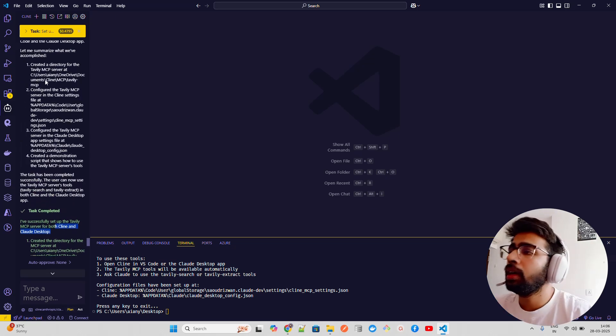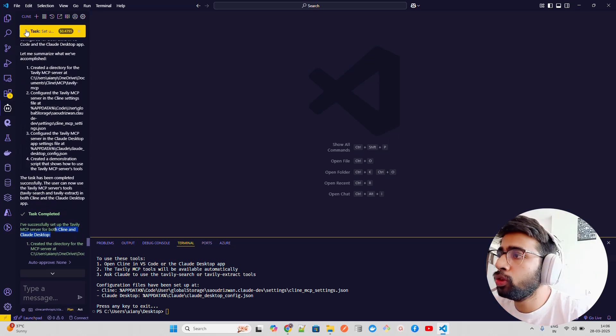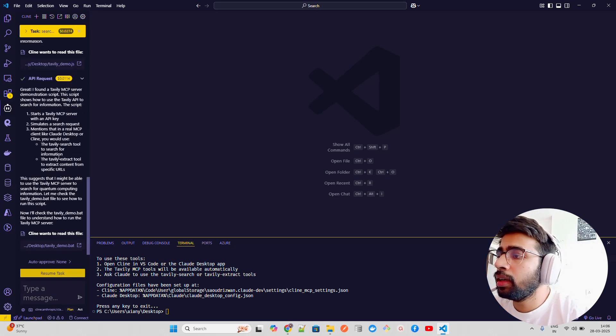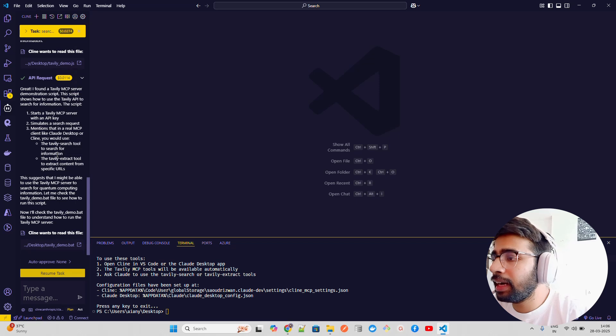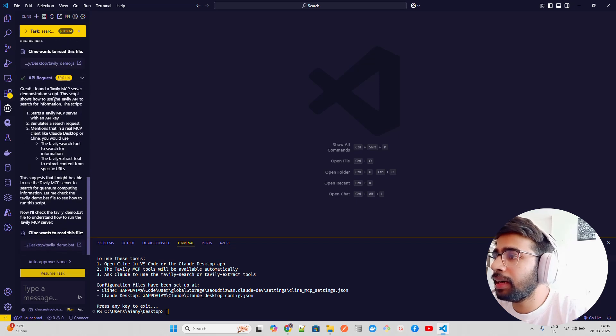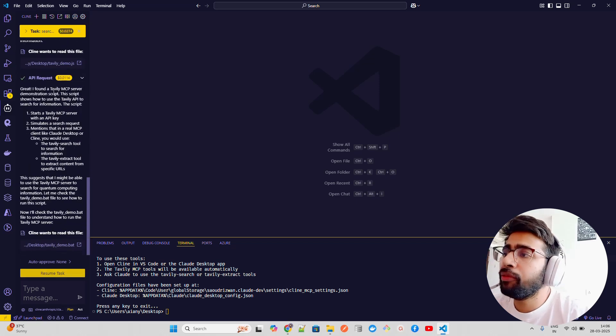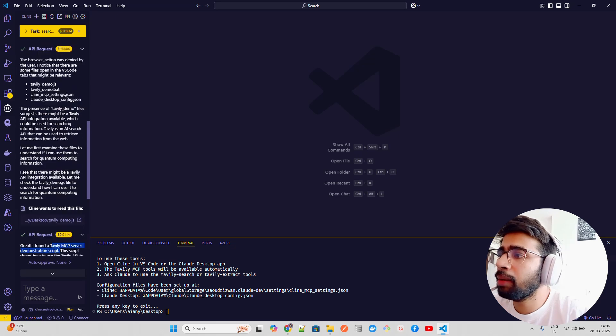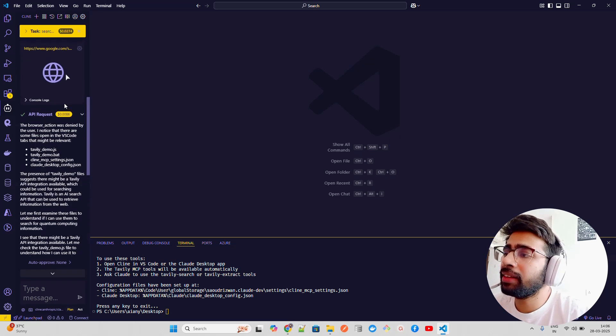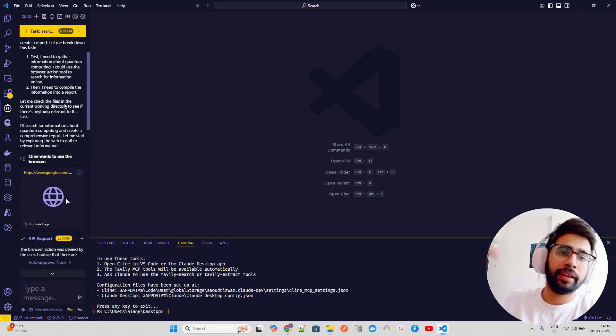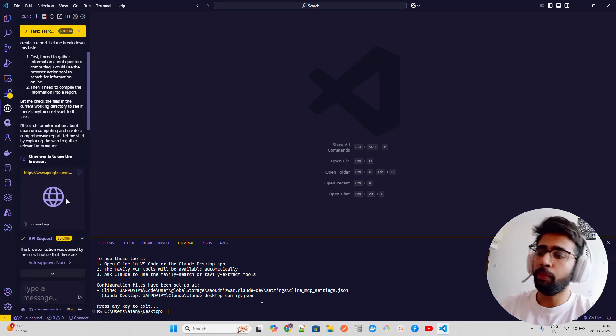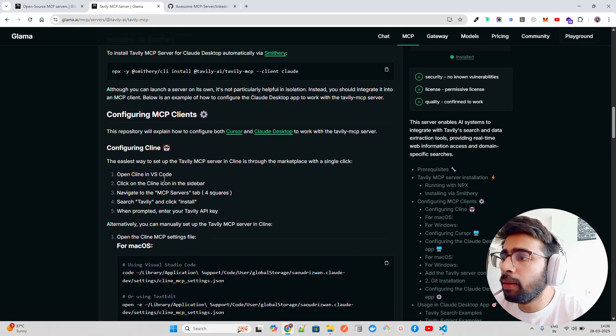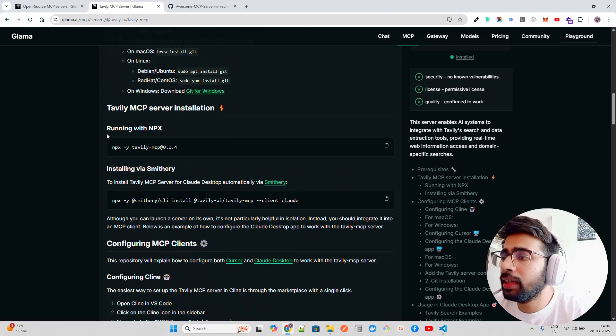I already have set it up. Let me just remove this - I don't have the credits for this but it says 'I found a Tavily MCP server demonstration script. This is how to use Tavily API.' I was asking a question about search on the internet about quantum computing. Now if you look here, how you can set it up - it's very easy, guys.